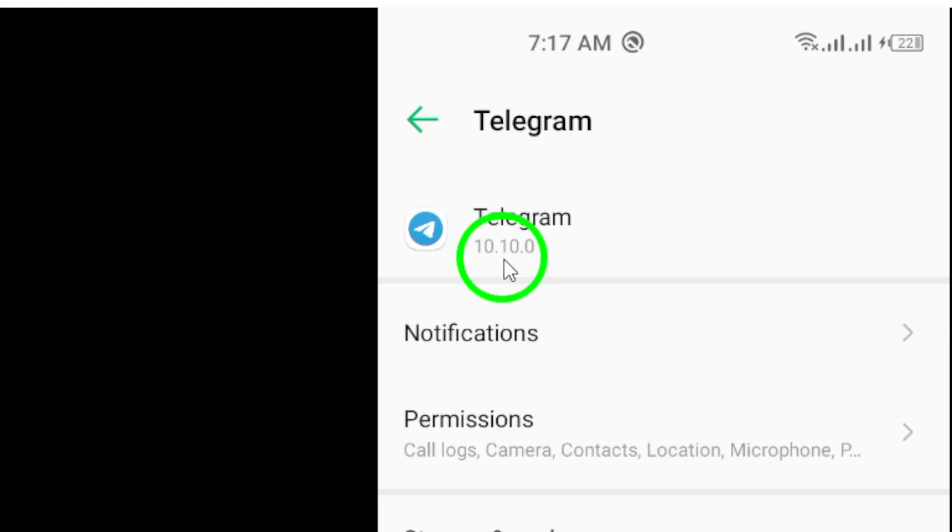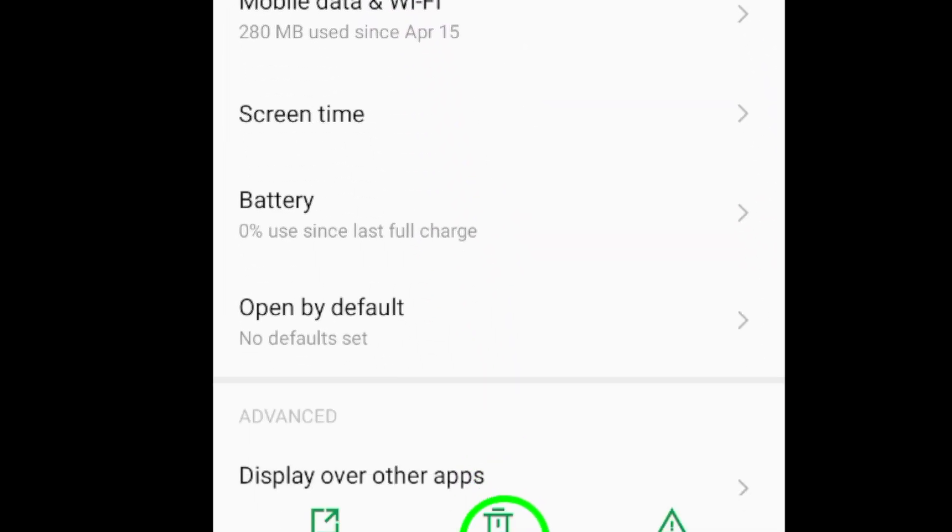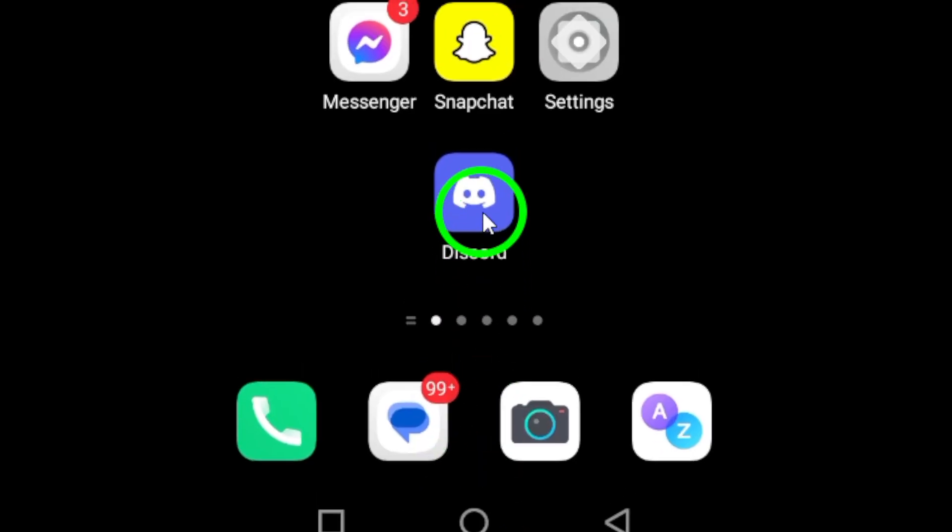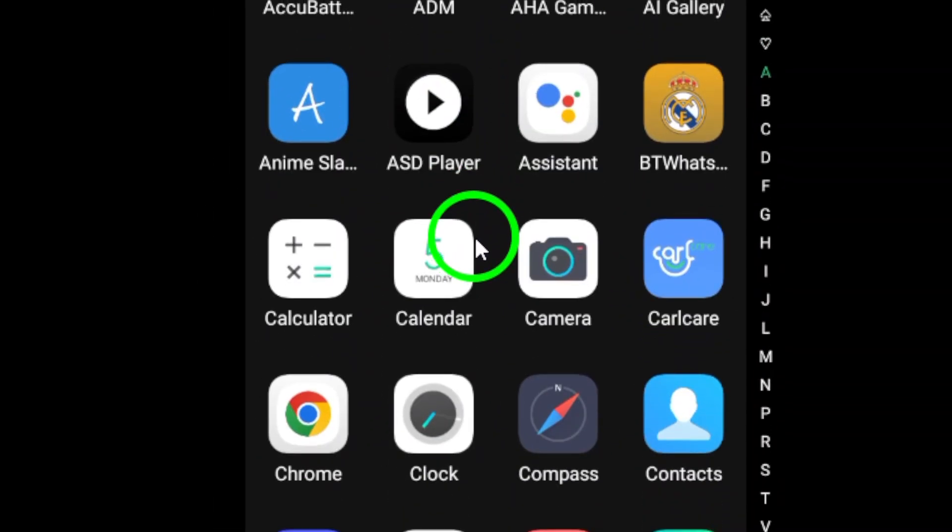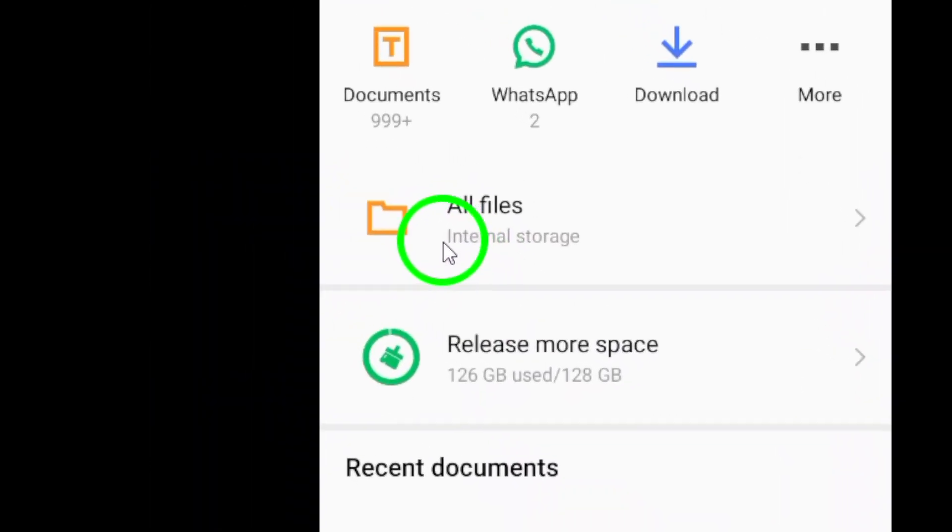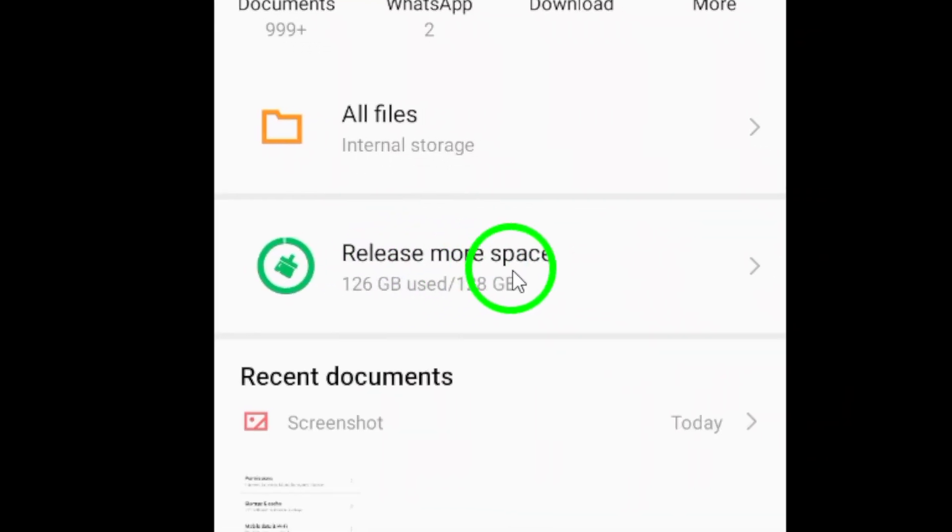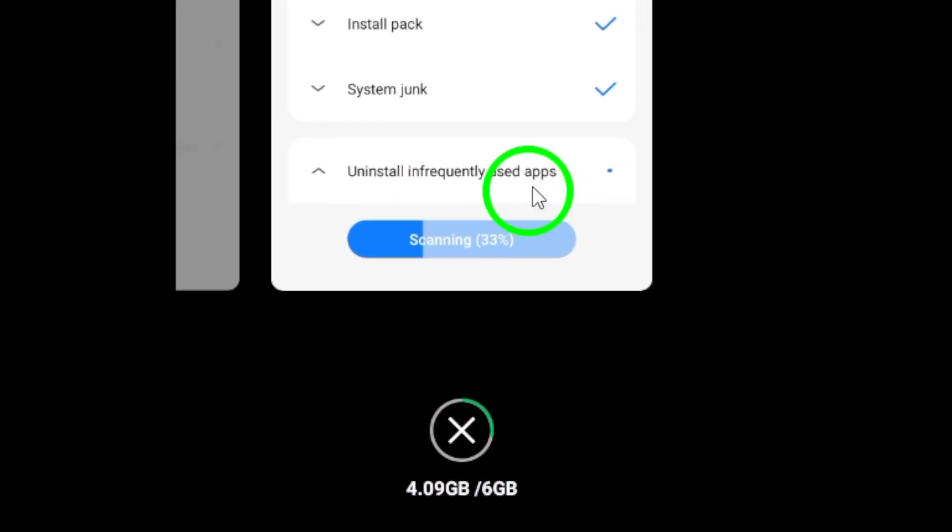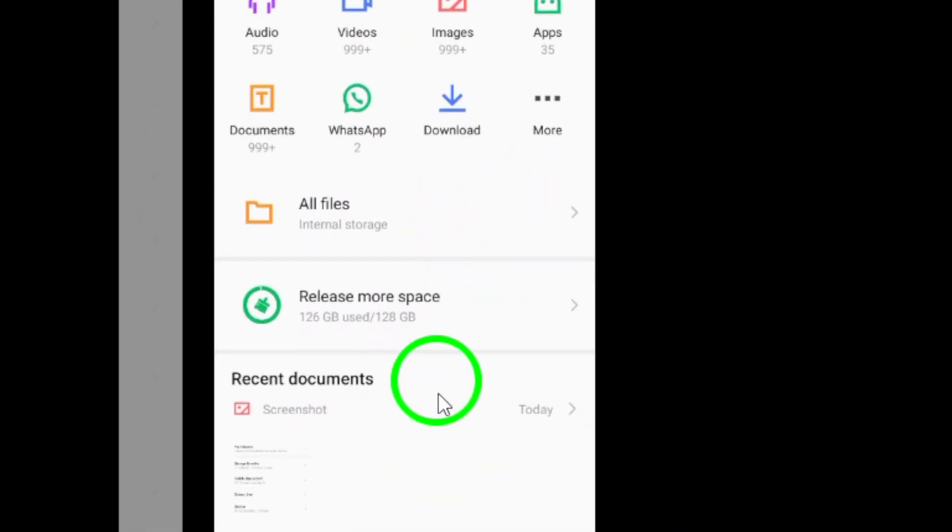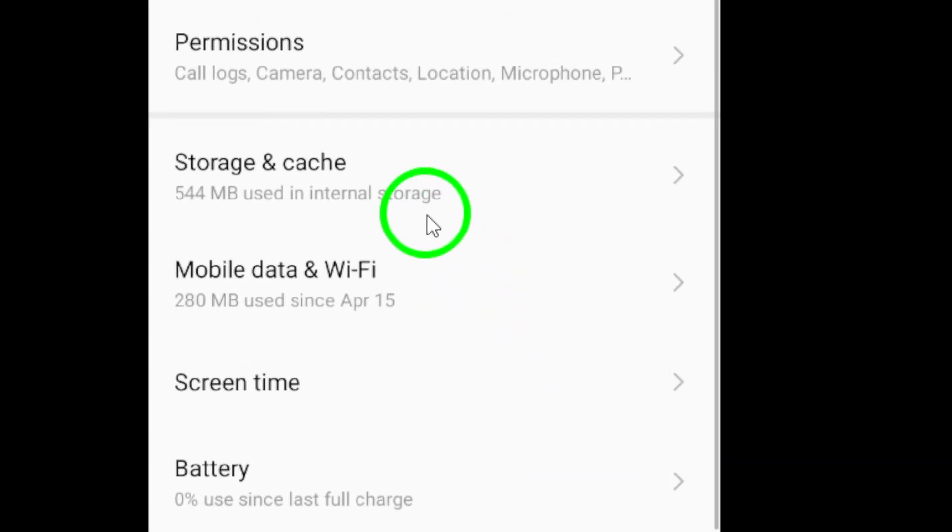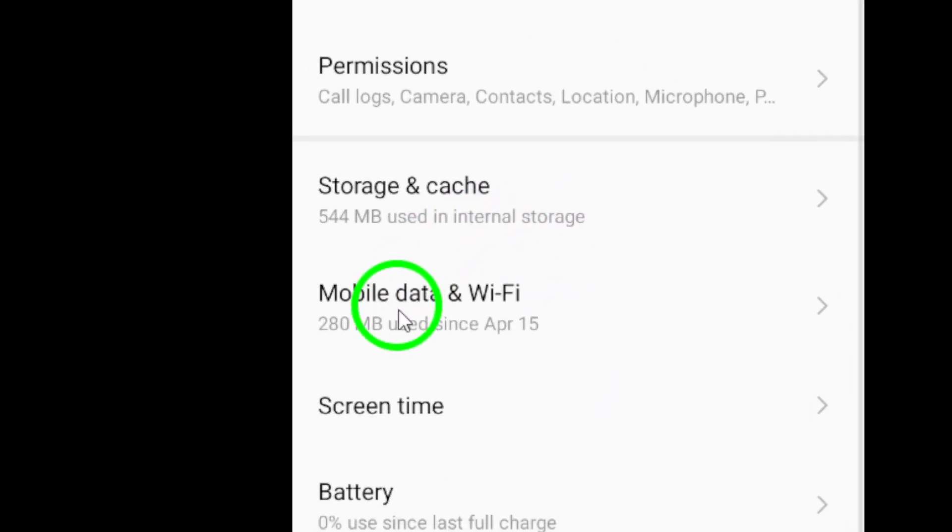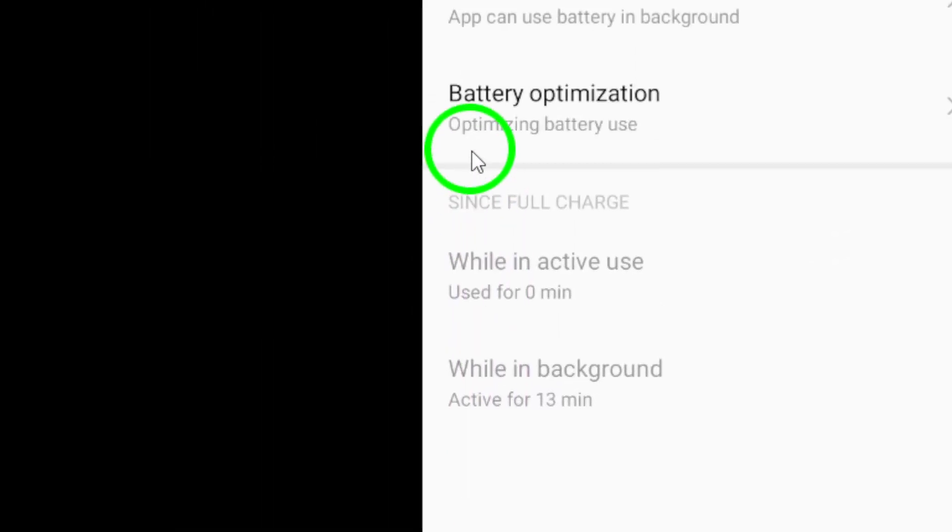Another key tip is to free up storage on your device. Make it a habit to delete unnecessary files and apps. A device with sufficient storage is crucial for seamless app performance. Limiting background data is also important. Restrict Telegram's background data usage in the app settings under data and storage.